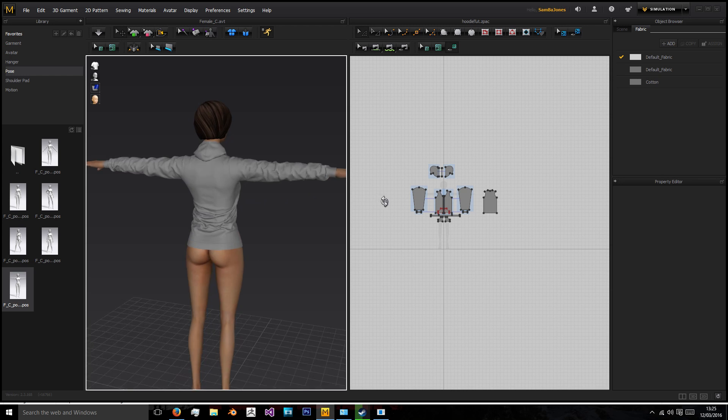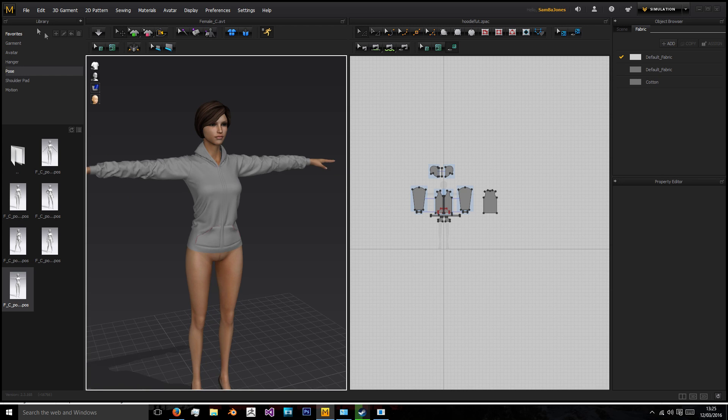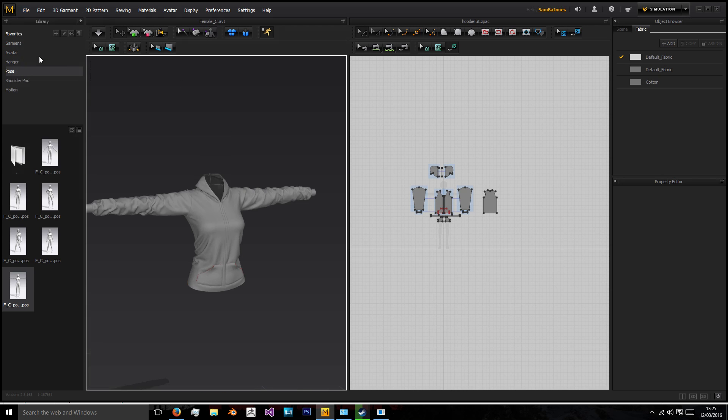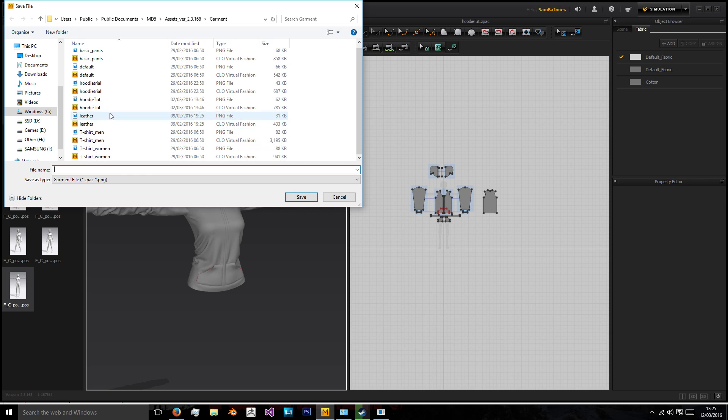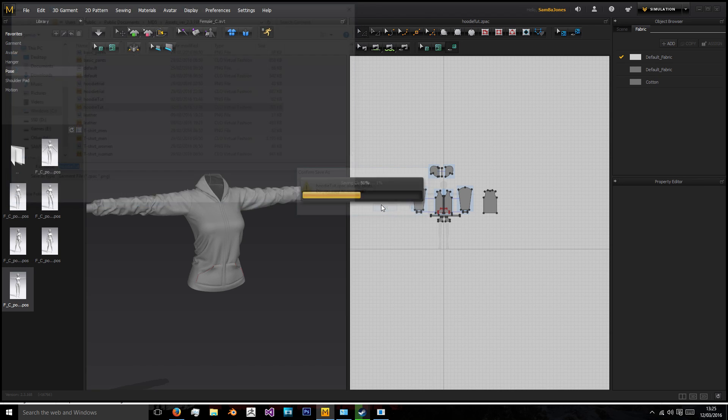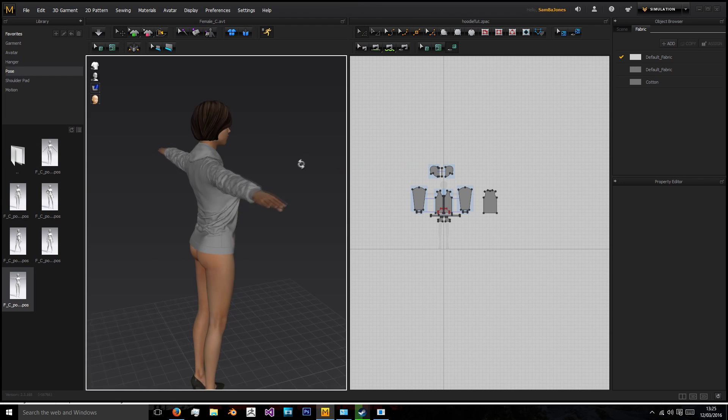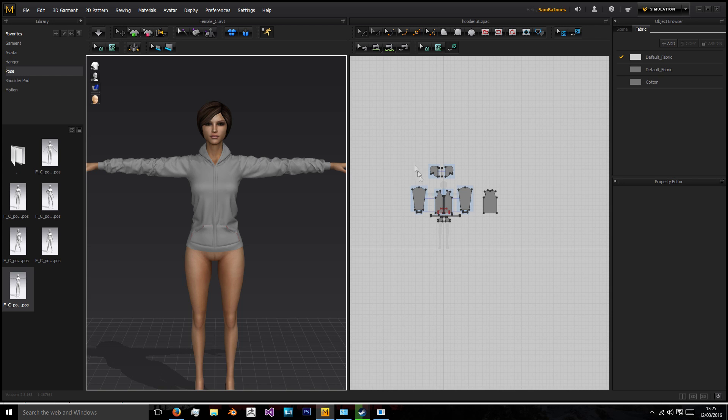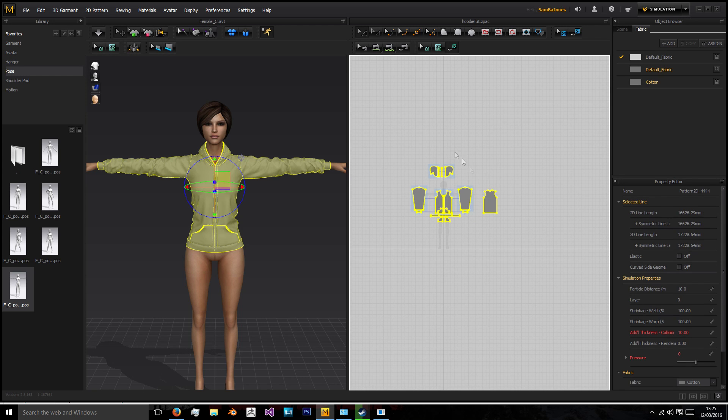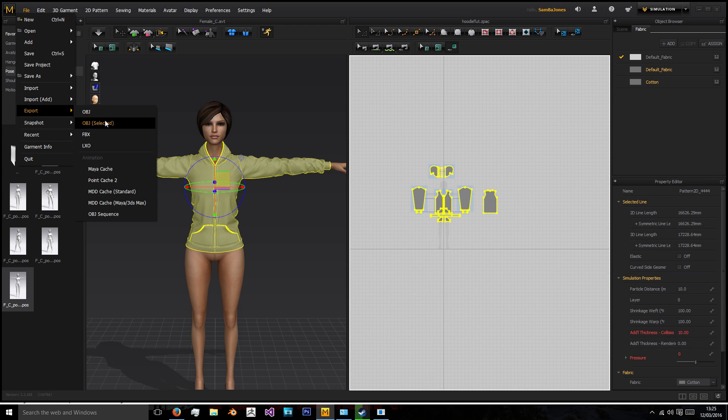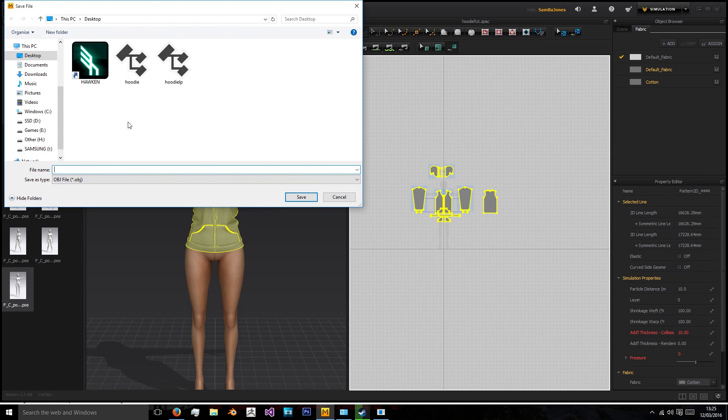So now we have our game ready pose and I'm just going to save this project so that we have that pose referenced and I'm going to left click and drag over everything in the garment zone and click export obj selected.